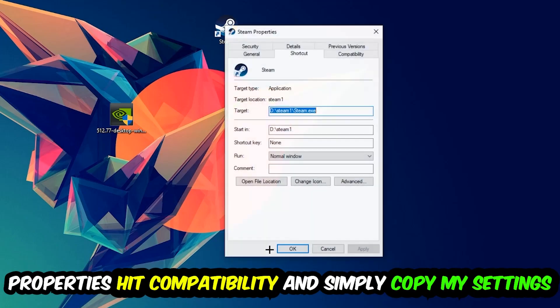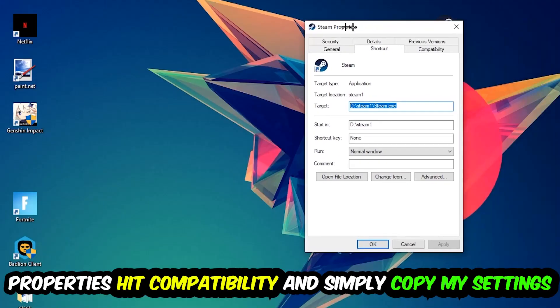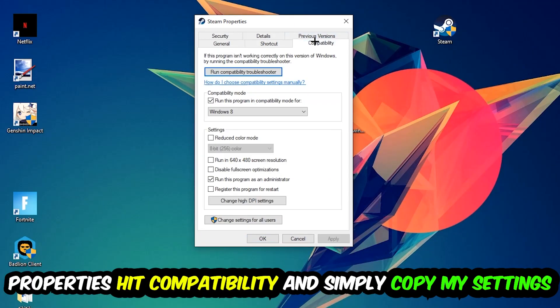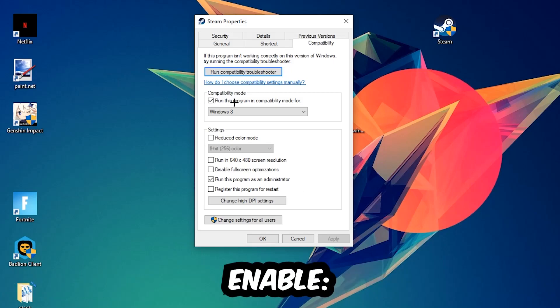Hit Compatibility and simply copy my settings. Let's quickly run through it: enable Run this program in compatibility mode for Windows 8, disable Fullscreen Optimizations, and enable Run this program as an administrator.